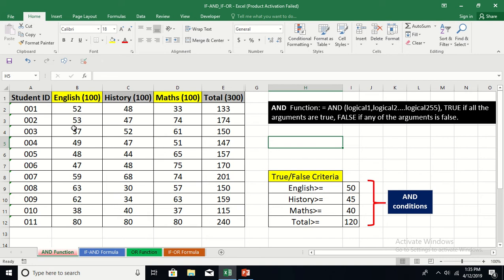What is the syntax of the AND function? The syntax is: AND, and in the arguments you can test different conditions — logical 1 to 255, so you can test up to 255 conditions. If all these conditions within the parenthesis are met, the function will return TRUE. If any one of the arguments fails to satisfy, it will return FALSE.